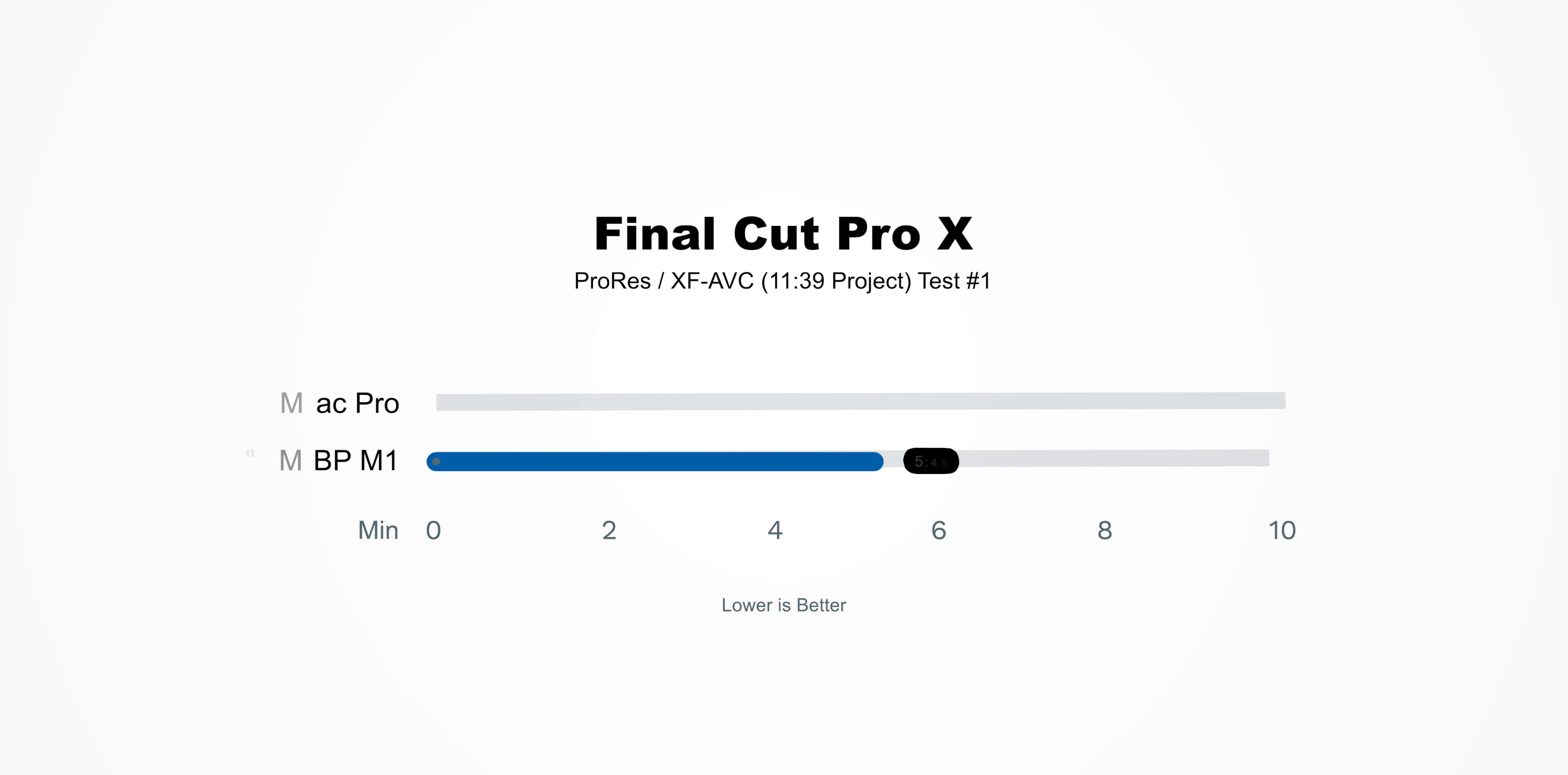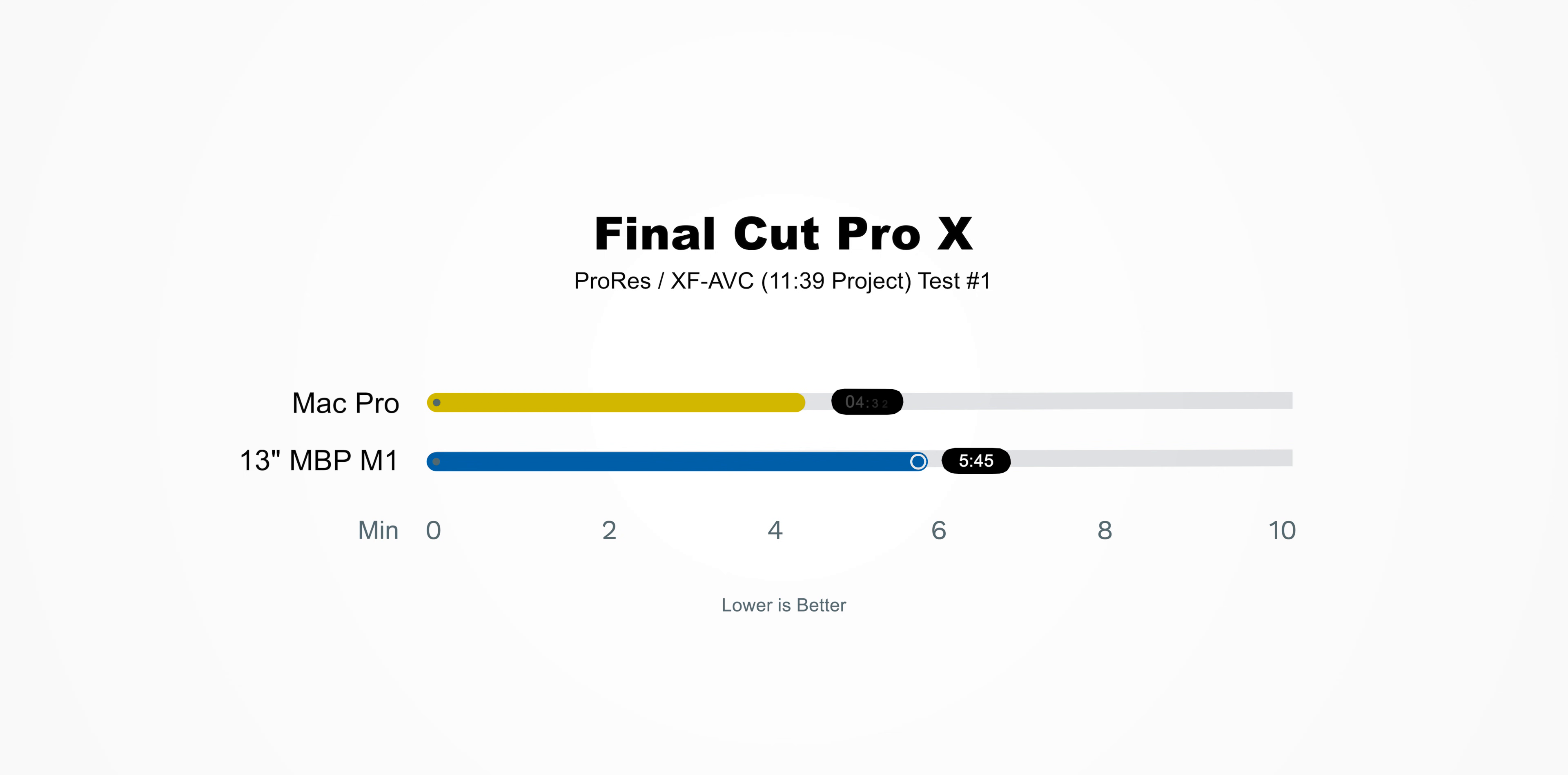To give you guys some context, this exact same project imported into Final Cut Pro X, the MacBook Pro with the M1 processor will finish it in 5 minutes and 45 seconds, and the $22,000 Mac Pro is crushing it at 4 minutes and 32 seconds. The problem is that Final Cut Pro X isn't available for PCs, so it really isn't an apples-to-apples comparison, no pun intended.